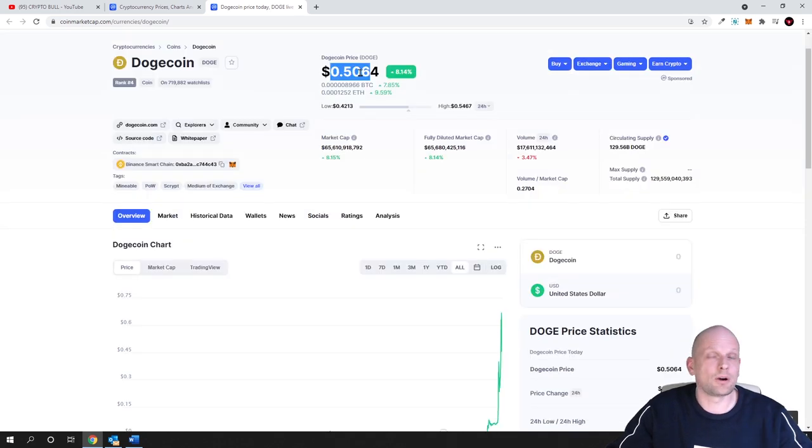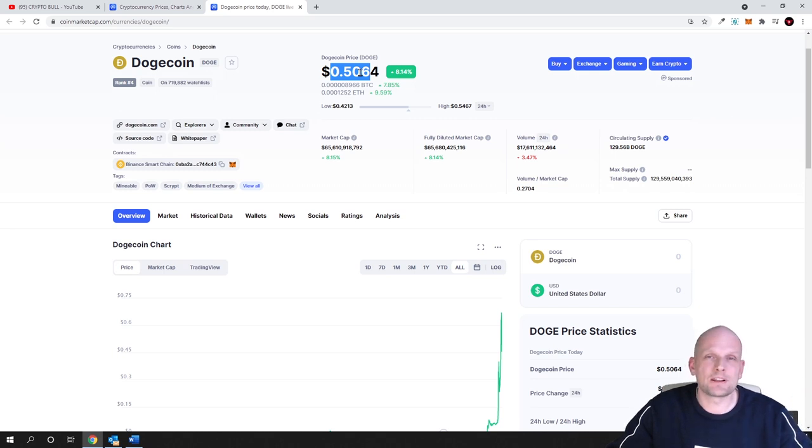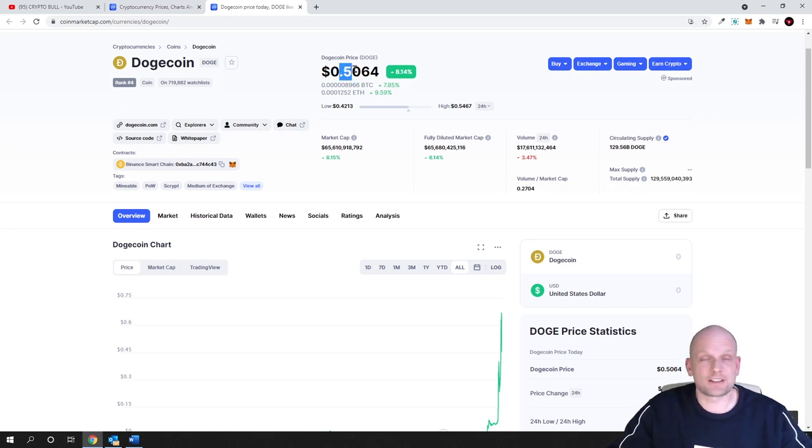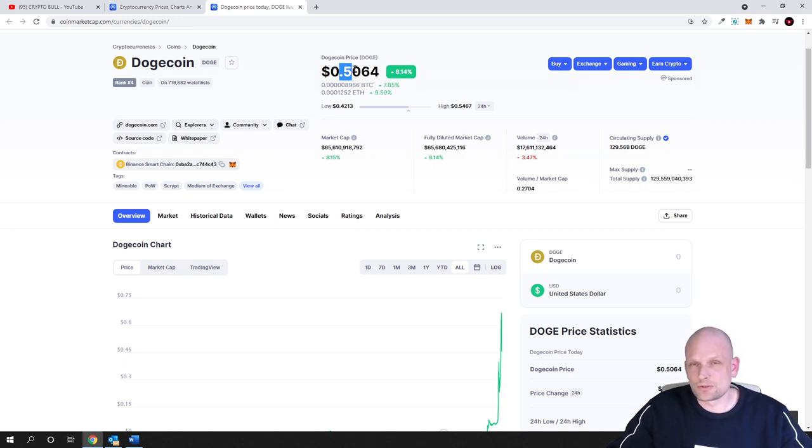You can calculate for yourself: 14 million Dogecoins multiplied by 50 cents equals $7 million that must be pumped into the market every day.